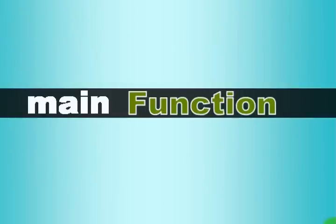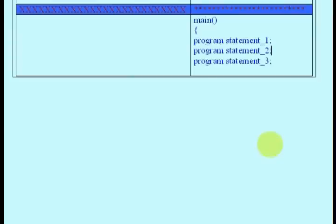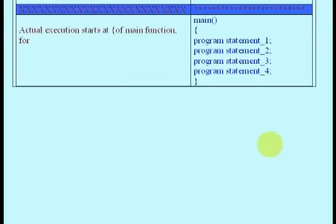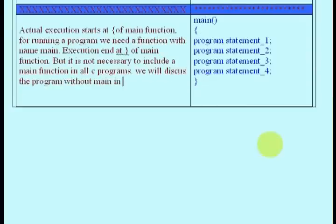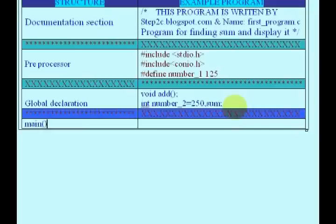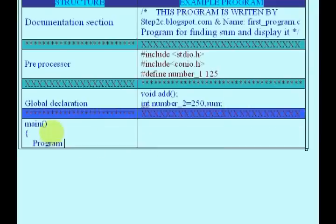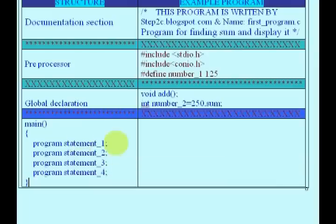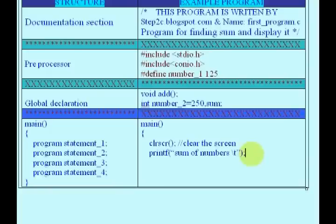Main function is the starting point of our C program execution. To execute other sub-functions in a C program, there should be a way to call the function from main function or sub-function of any function called by main function. The level of call is not important. In this program, main function contains four statements. First will clear the output screen, second will print the message sum of numbers on screen, and third will call the sub-function add and the sub-function will start to execute. If there is no call to add function, then the program will terminate without executing the code of add function. Last statement is for keeping the screen there until pressing any key.